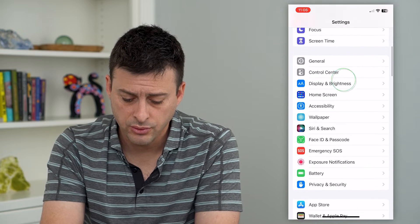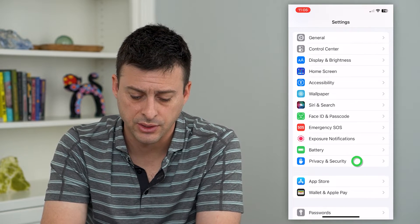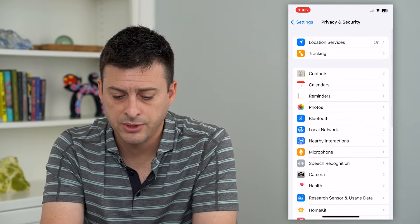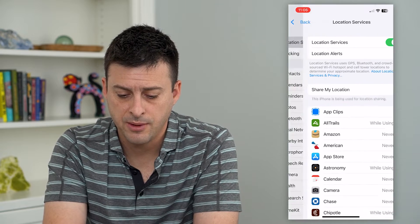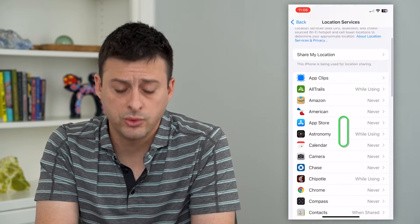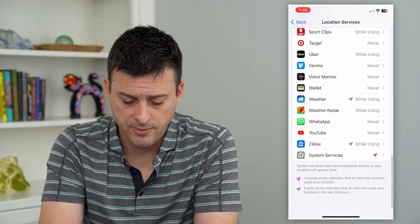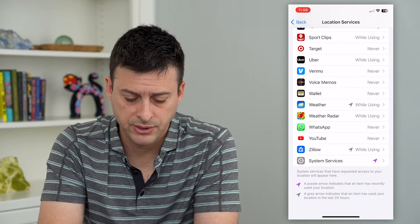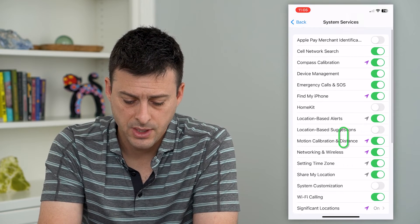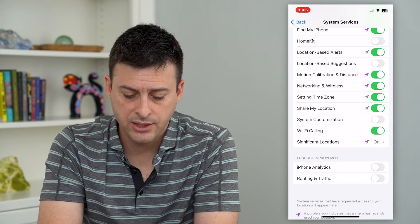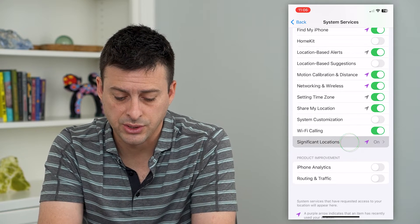We'll scroll down and tap on Privacy and Security, then tap on Location Services at the top. From here, we'll scroll all the way down to the bottom — they kind of hide it down here. Tap on System Services, then scroll down and tap on Significant Locations.